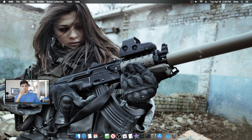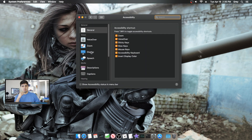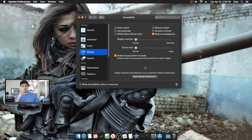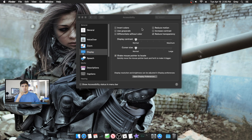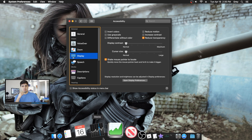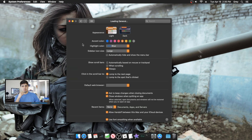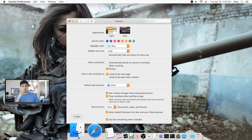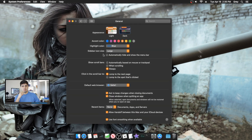One more thing on themes: go to System Preferences, Accessibility, then Display. You can reduce transparency, which changes the colors within menus. If you're using the light-colored theme, reducing transparency turns your dock a really white color — I'll show you quickly. Going to General, switching to Light, you can see the dock turns very white, which changes things around a bit.